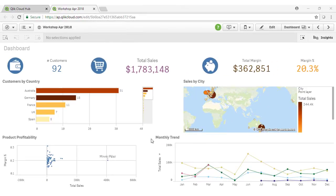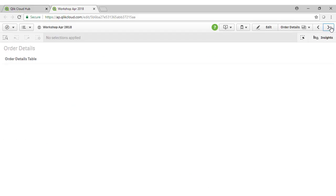So this concludes our overview of the interactivity of Qlik Sense. Let's just take a look at the remaining sheets of the application. We're going to build this dashboard sheet here.